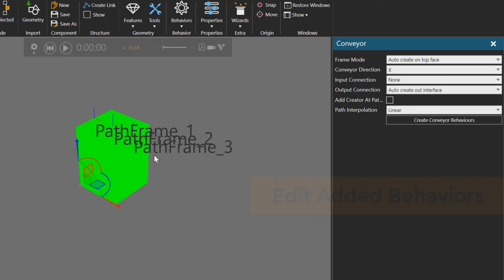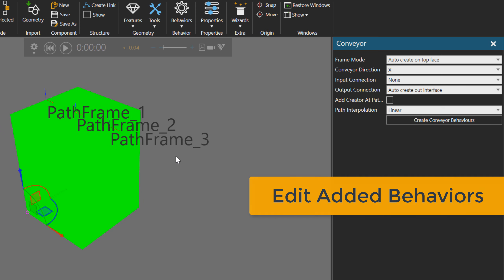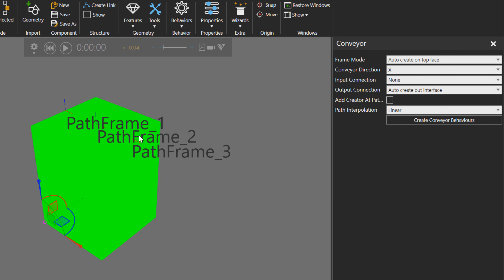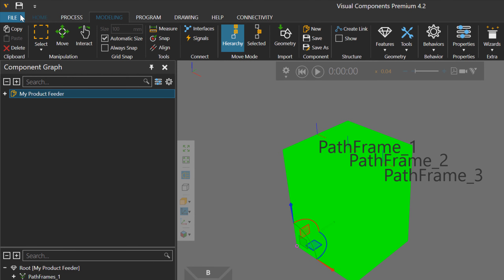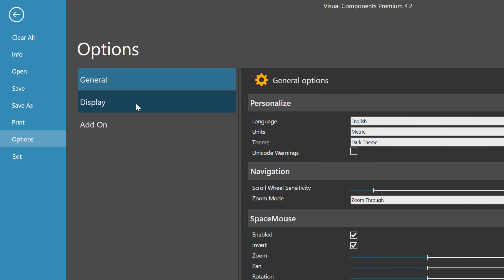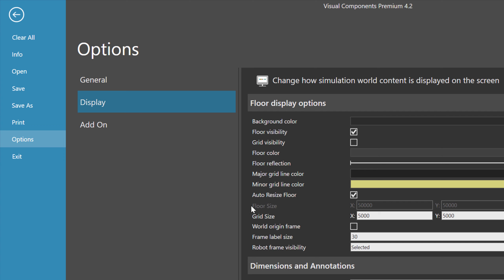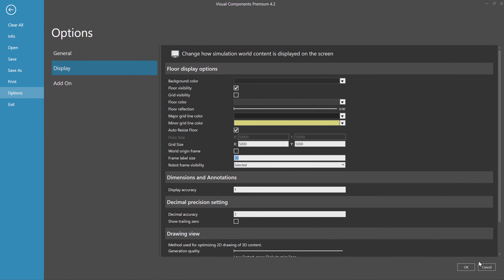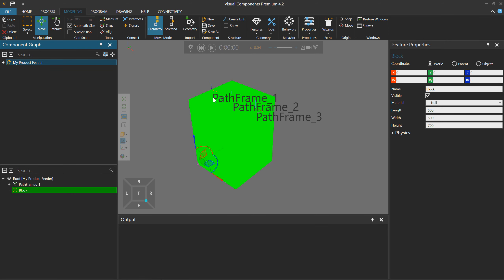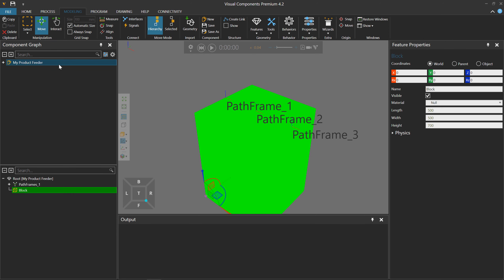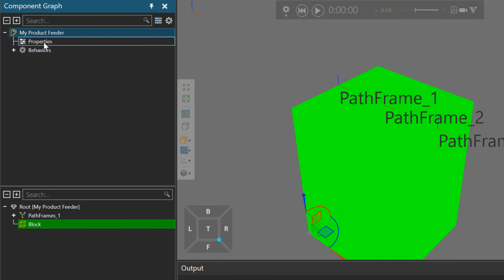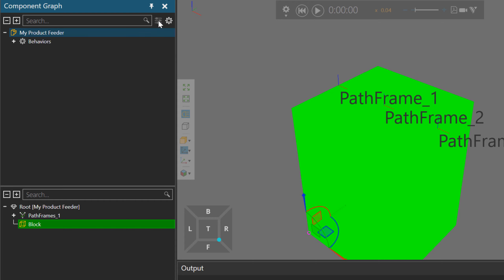With one click, we can see the frames were added along the top face. My frame label size might be bigger than yours. If you go to File > Options > Display, my frame label size is at 30 — the default is 10. In the component graph panel, notice I have properties and behaviors. You have toggle buttons to turn on or off the display of component properties and behaviors in nodes.